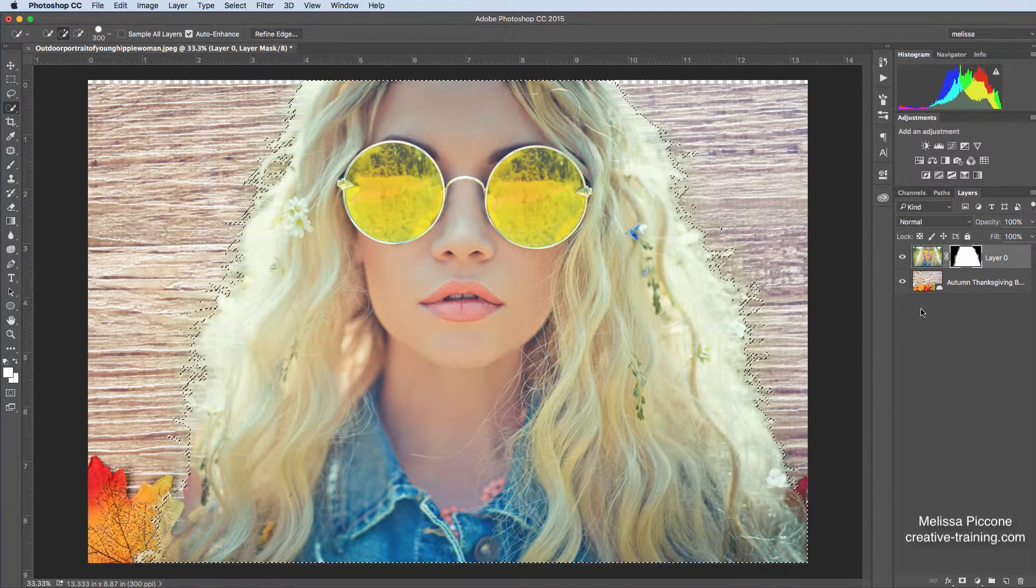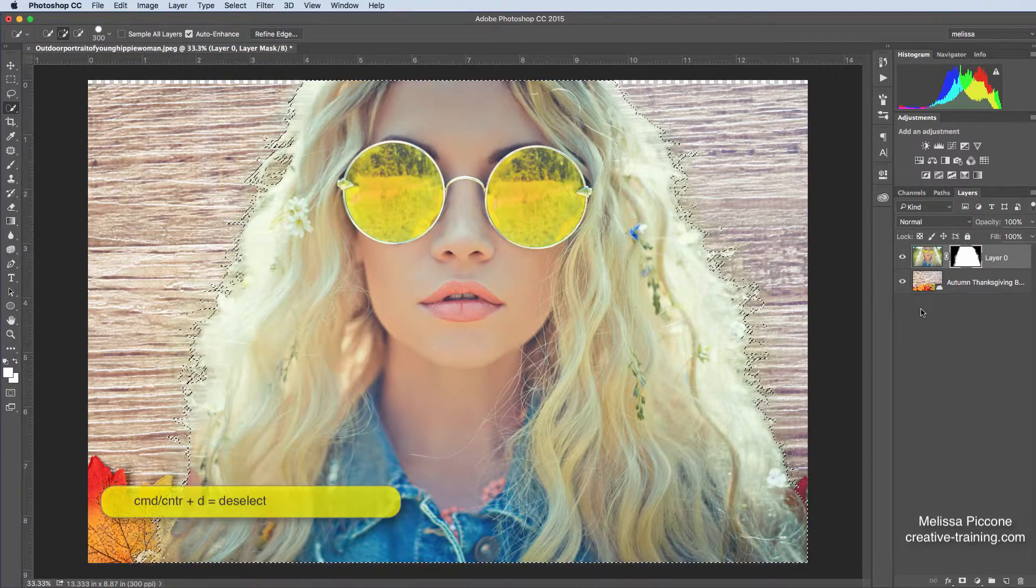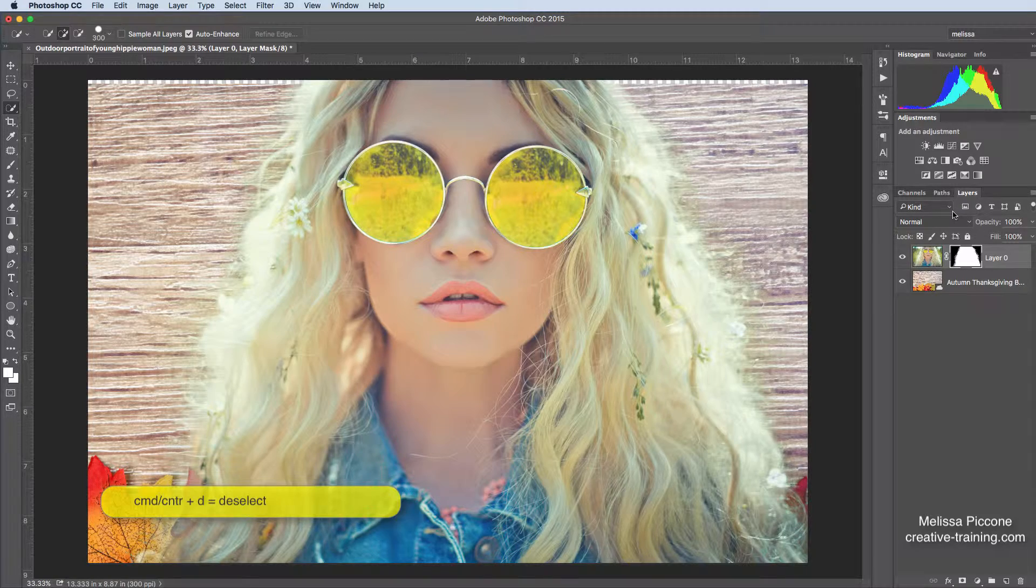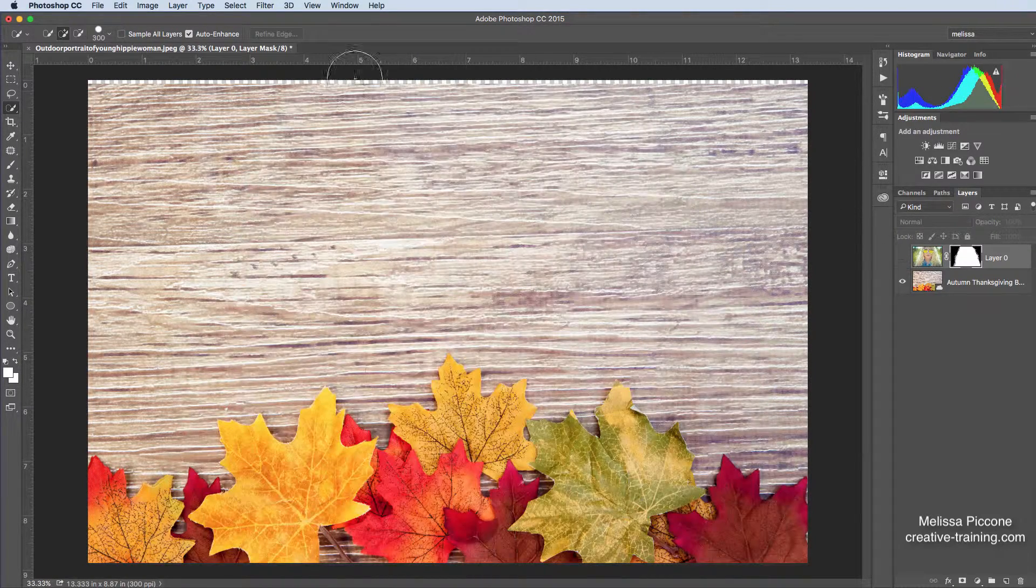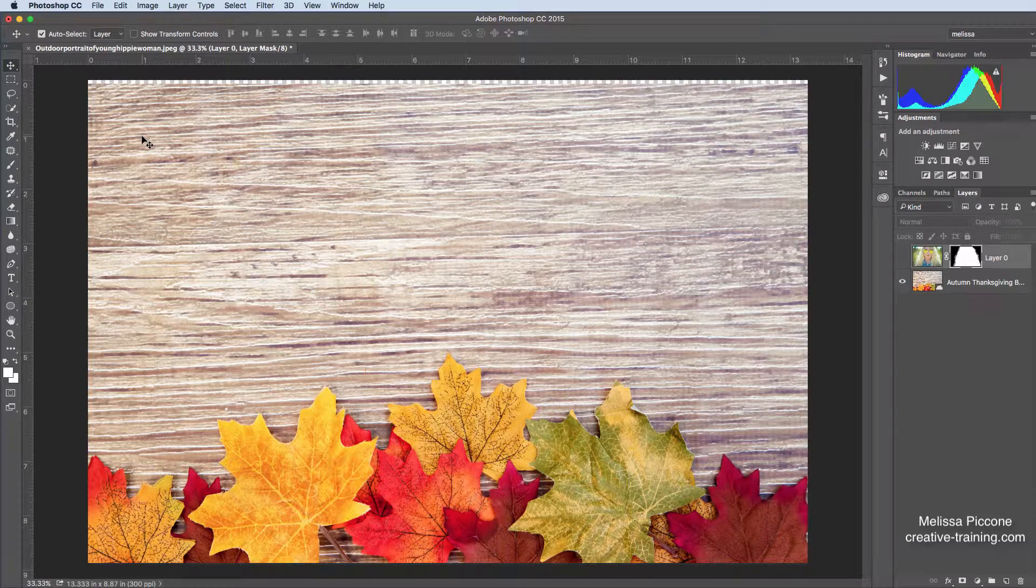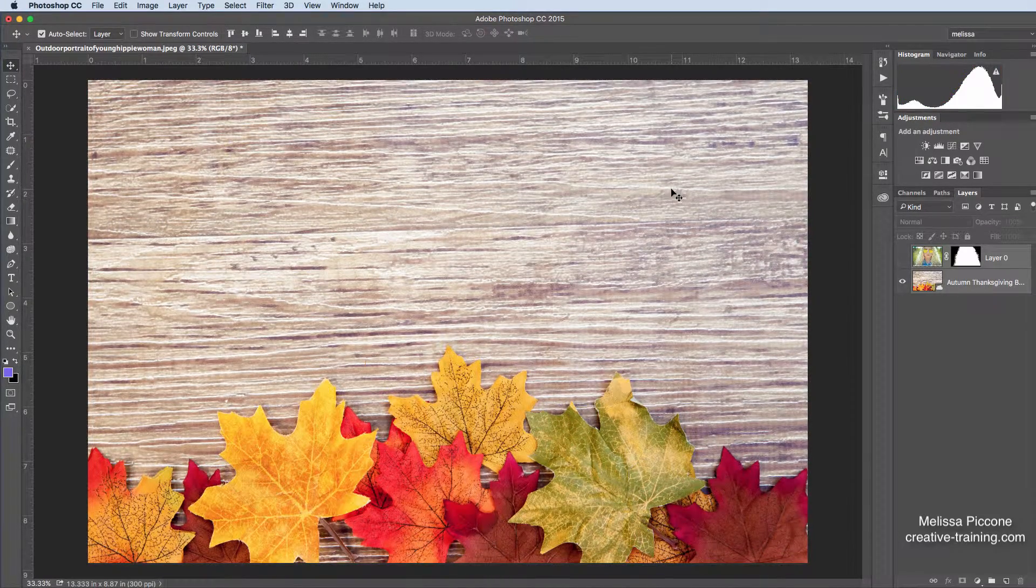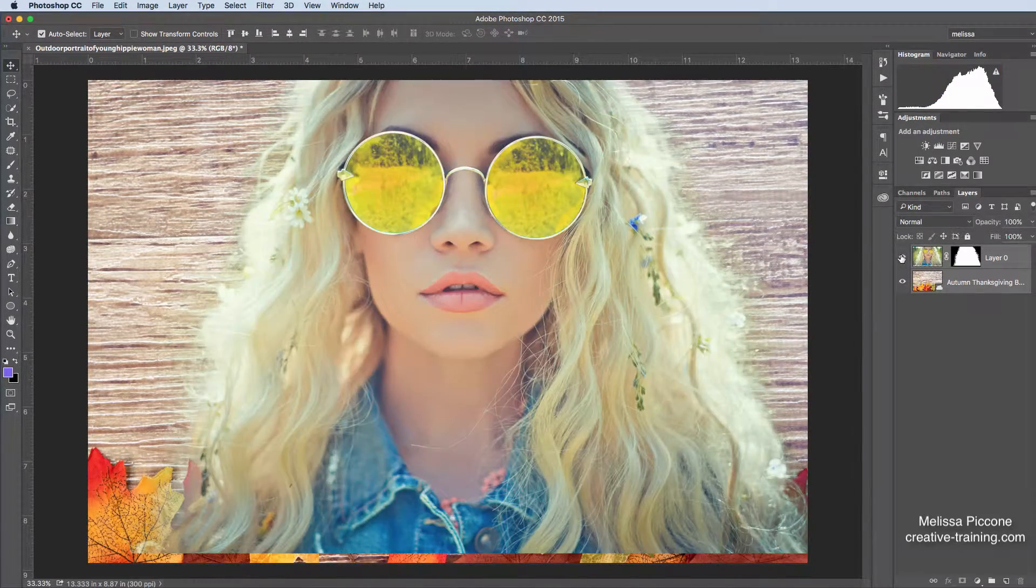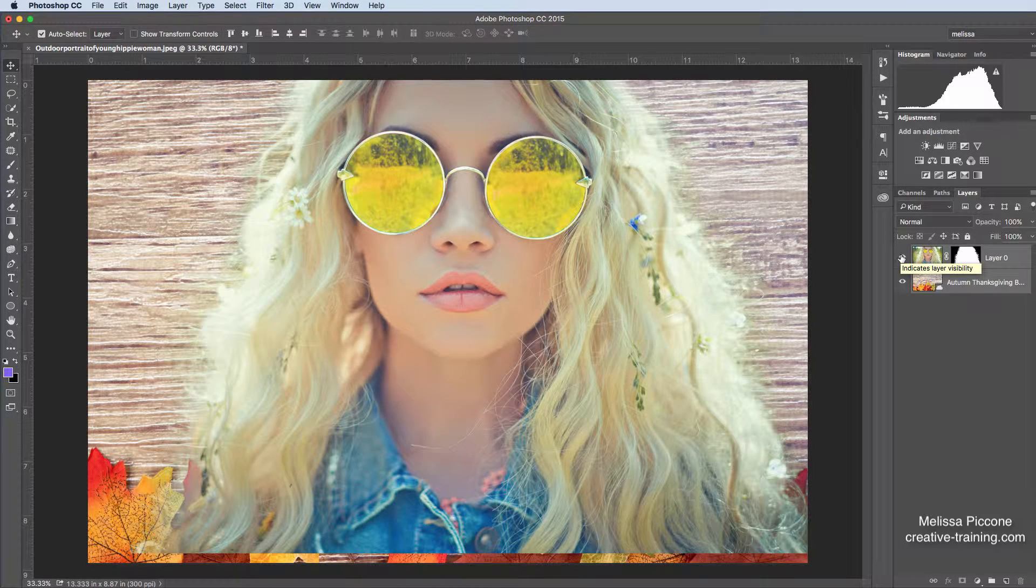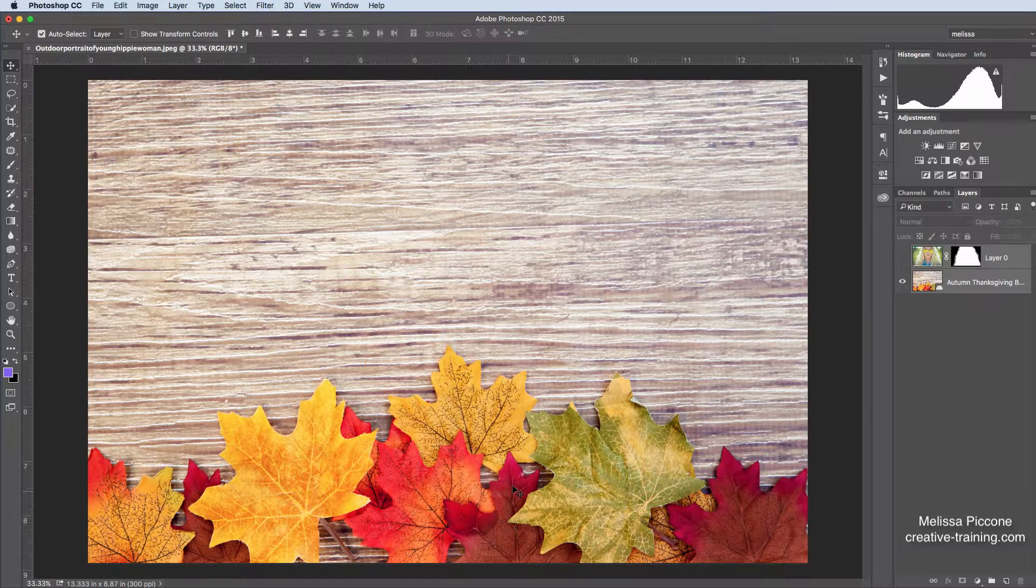Okay, so I'm going to go back into my Layers panel. I don't need my selection anymore. I'm going to go ahead and I'm going to do a Command or Control D to deselect everything. Now what I want to do is I want to take this layer and I want to not only place her on the background, which I've succeeded in doing, but I want to actually have these leaves in front of her.